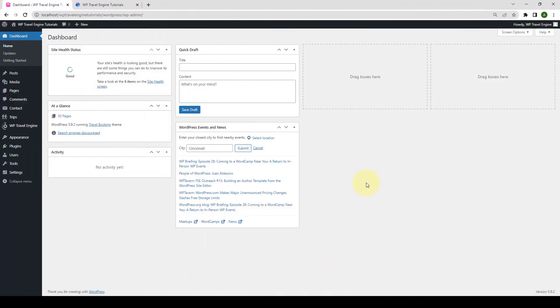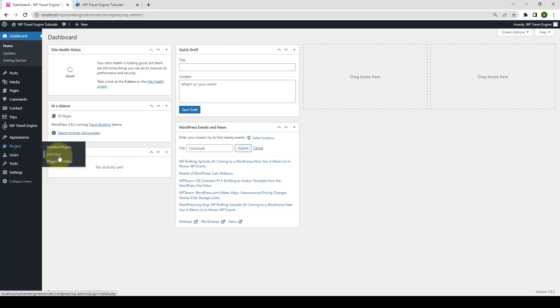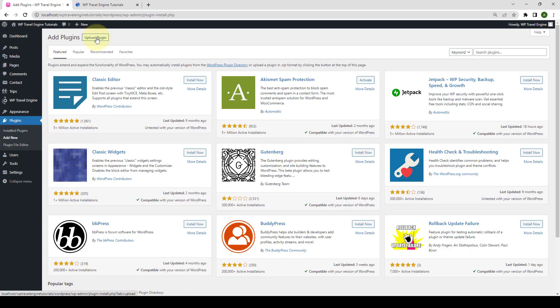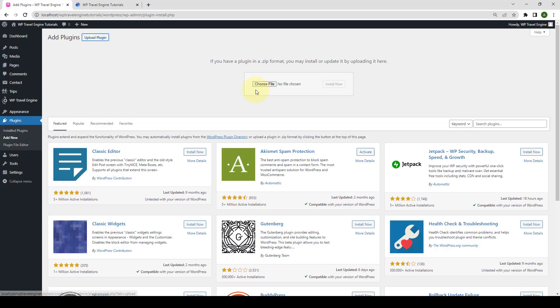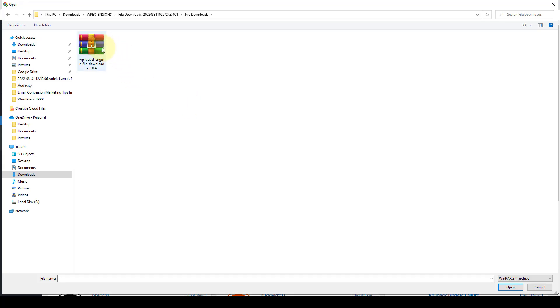First, you need to log in to your WordPress admin dashboard. Navigate to Plugins and click on Add New. Click on Upload Plugin. Click on Choose File. Select the zip file that you downloaded.